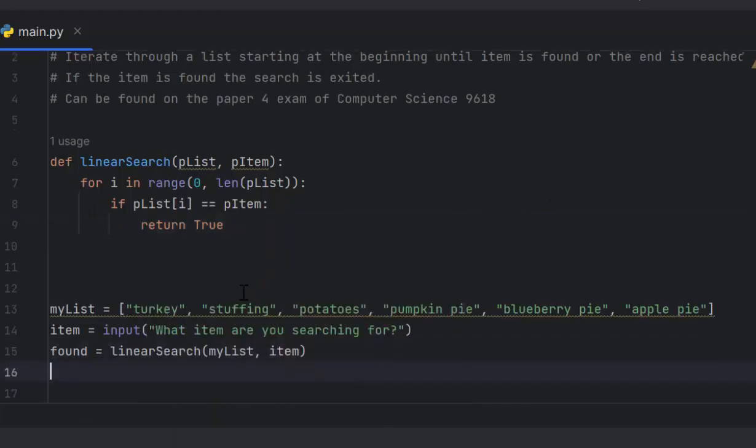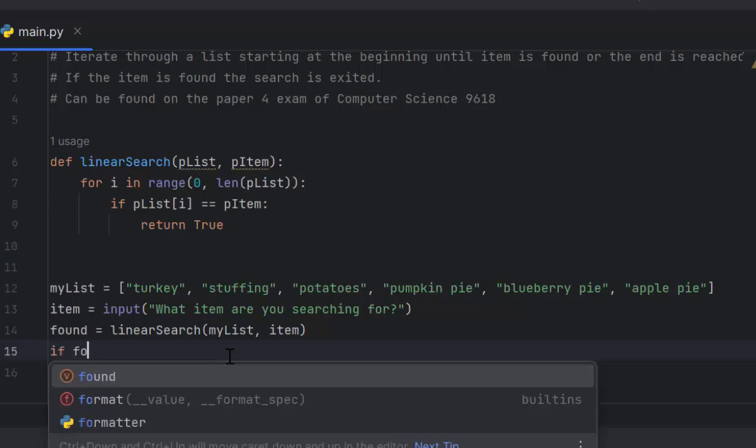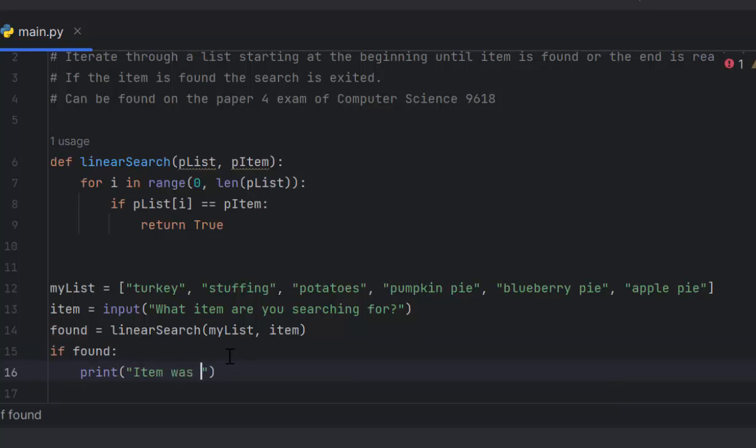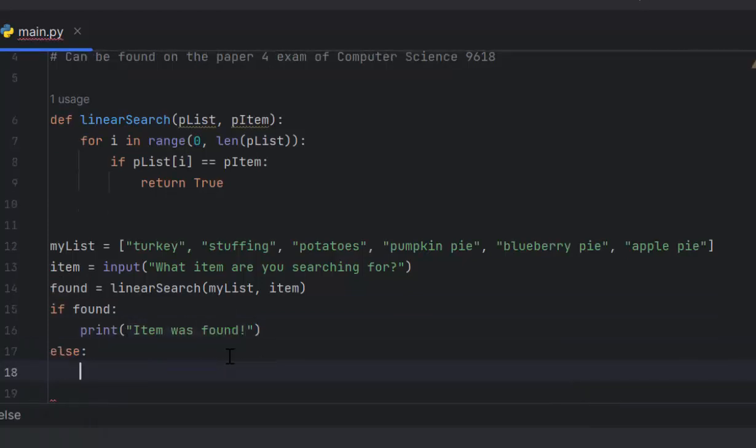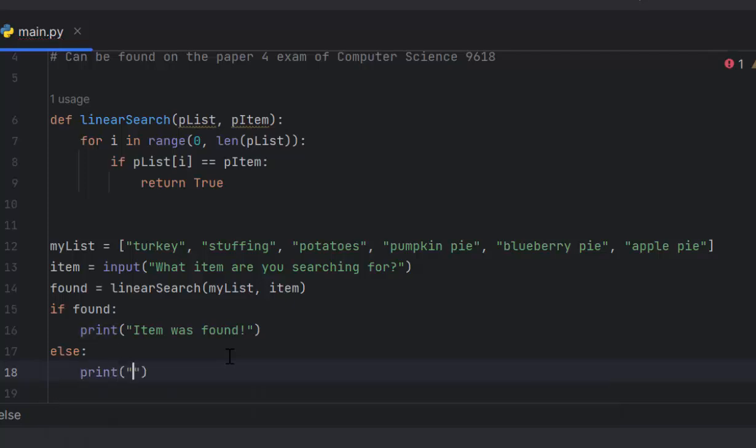So now I can do my if statement and say whether or not the item was found. I can say if found, which means found equals equals true, I'm going to print item was found. Then I can use an else statement and print item was not found. And just like that, we are done with our linear search.